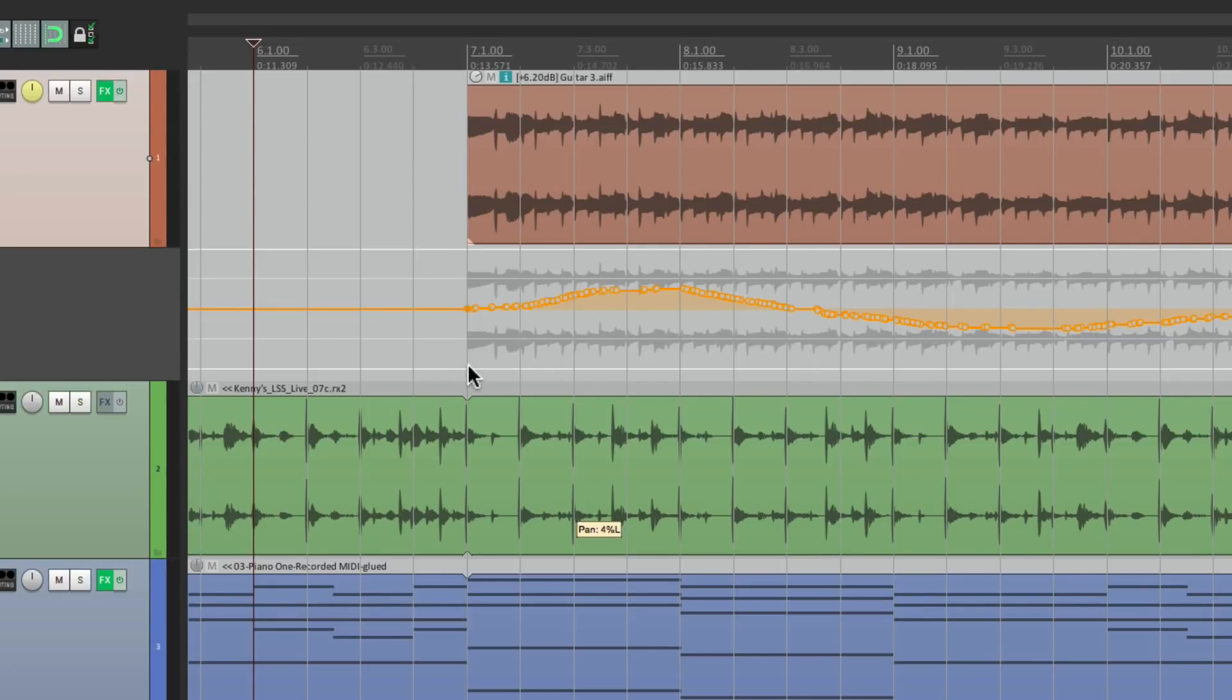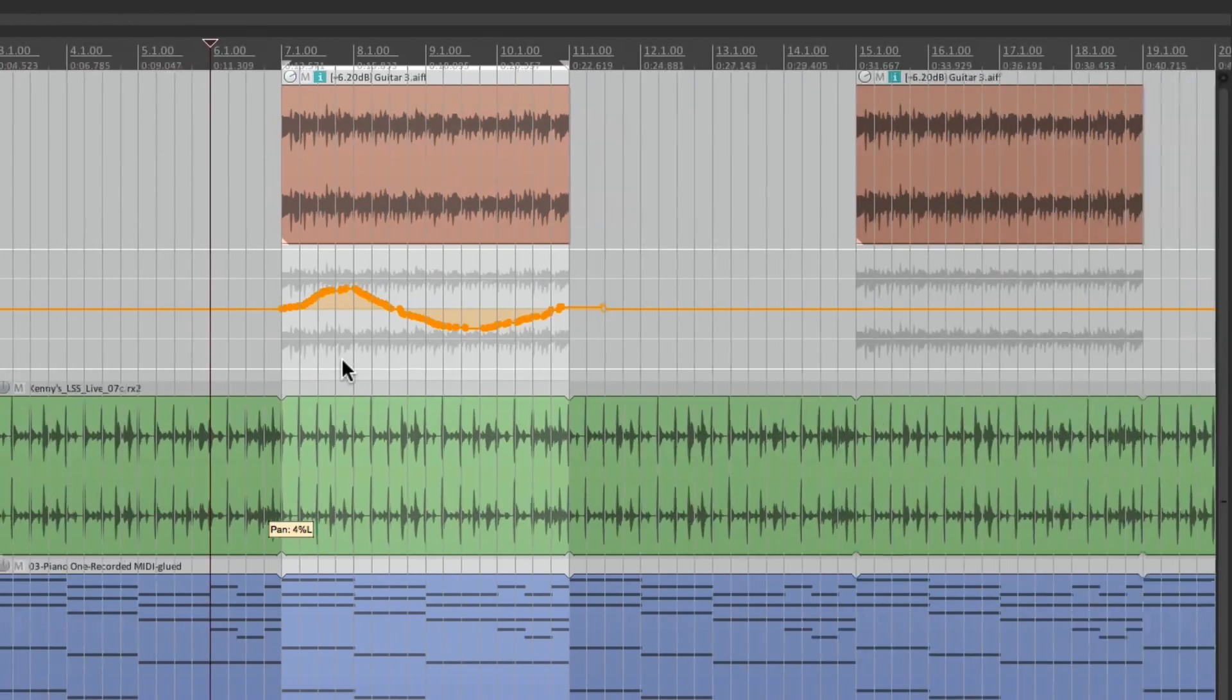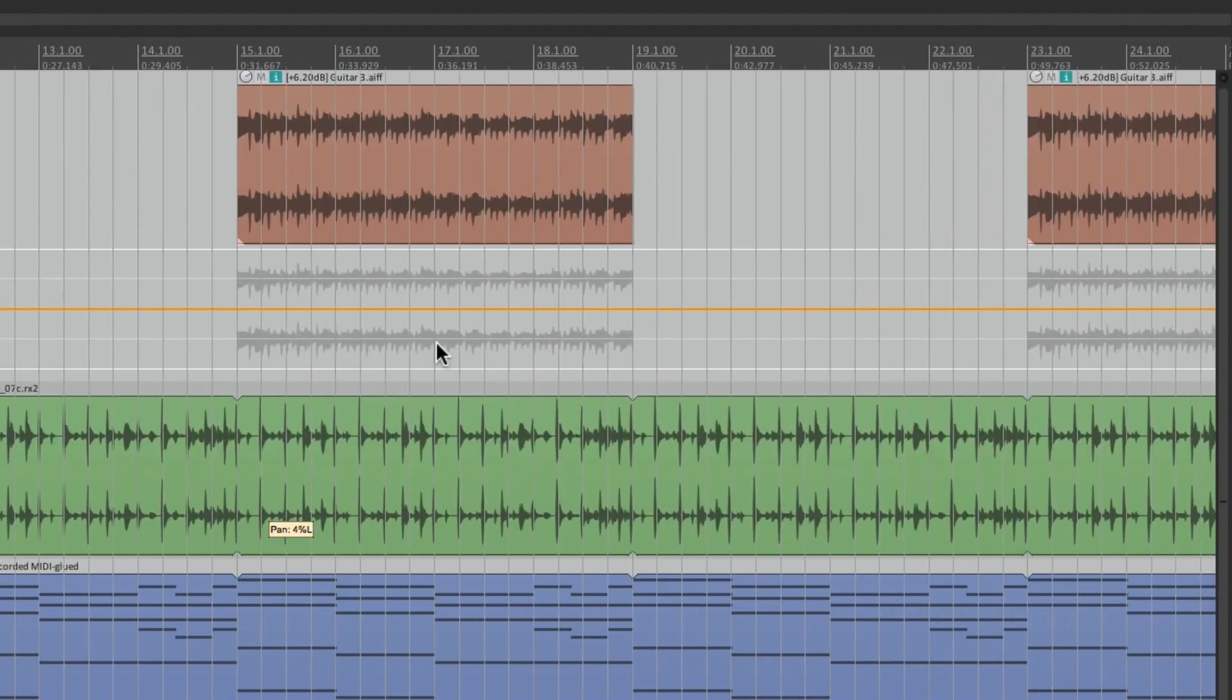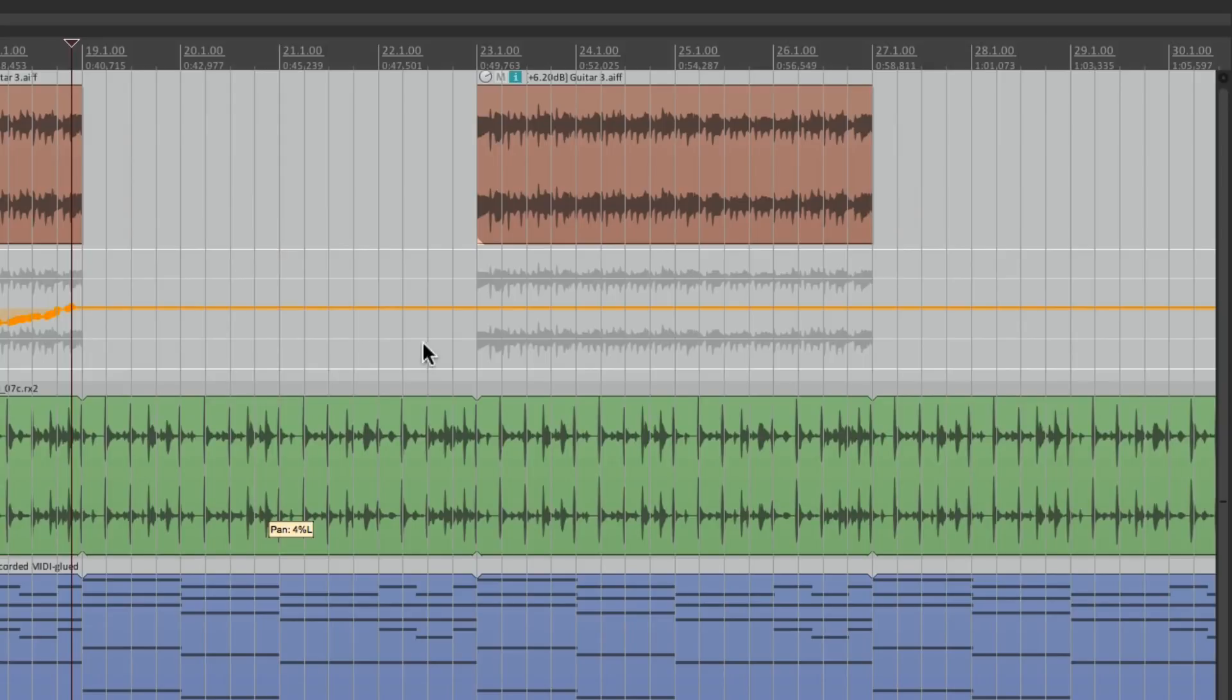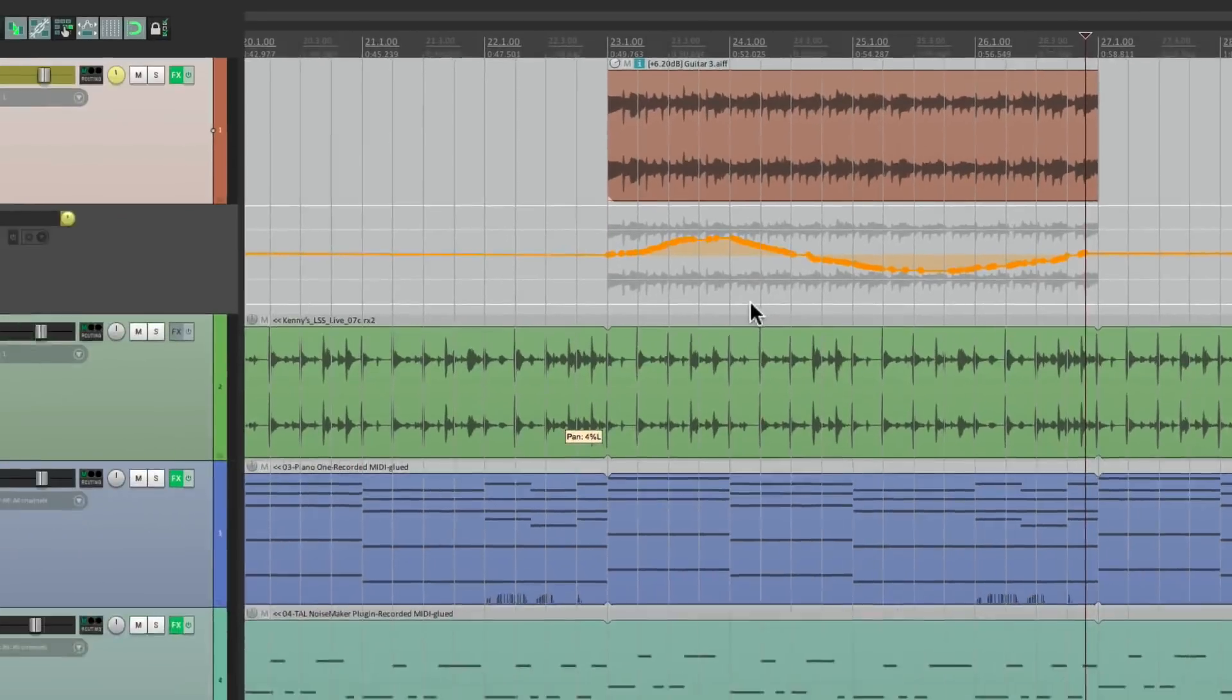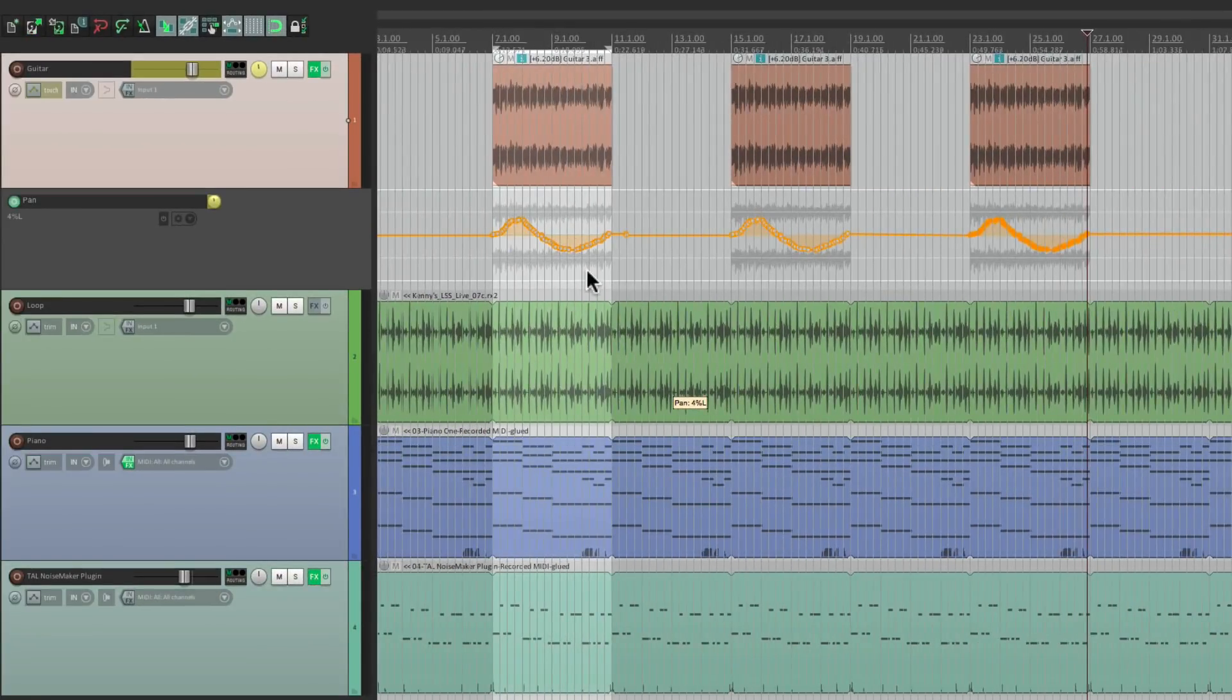Then I could select it from here to here, copy it, go to the next section right on the bar, paste it, and the same with this one. Now it's going to be exactly the same for all three sections.